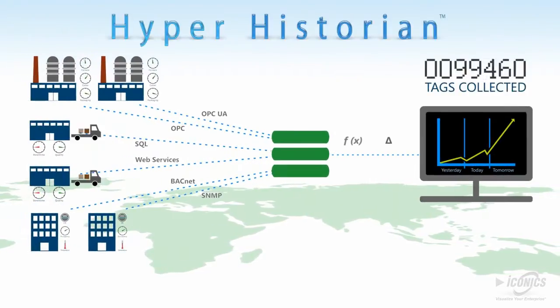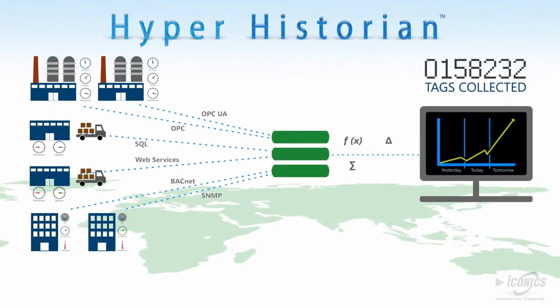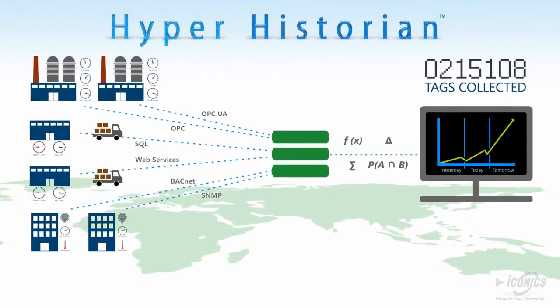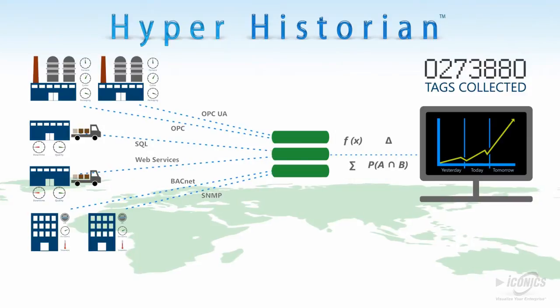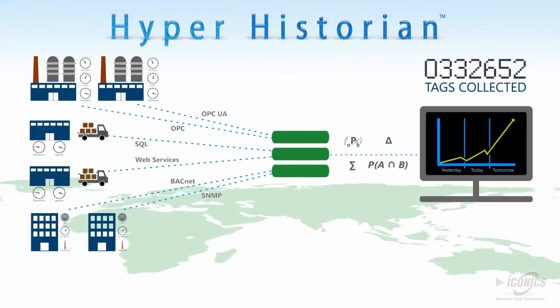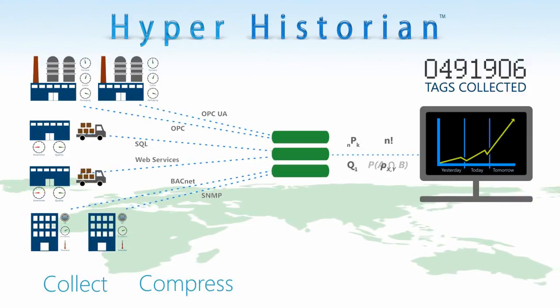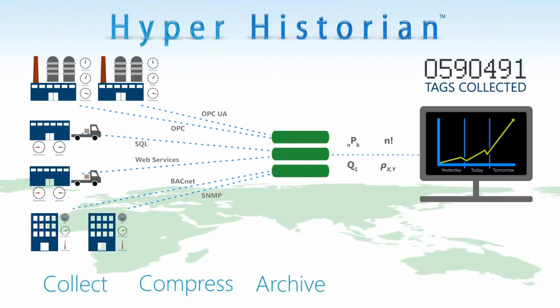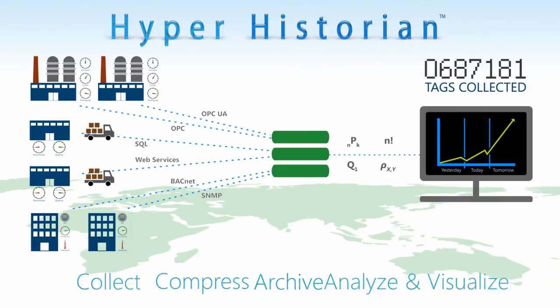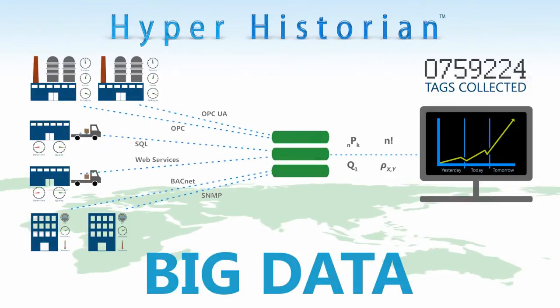Iconics Hyperhistorian is a data historian solution that provides the capability to collect, compress, archive, analyze, and visualize your big data.